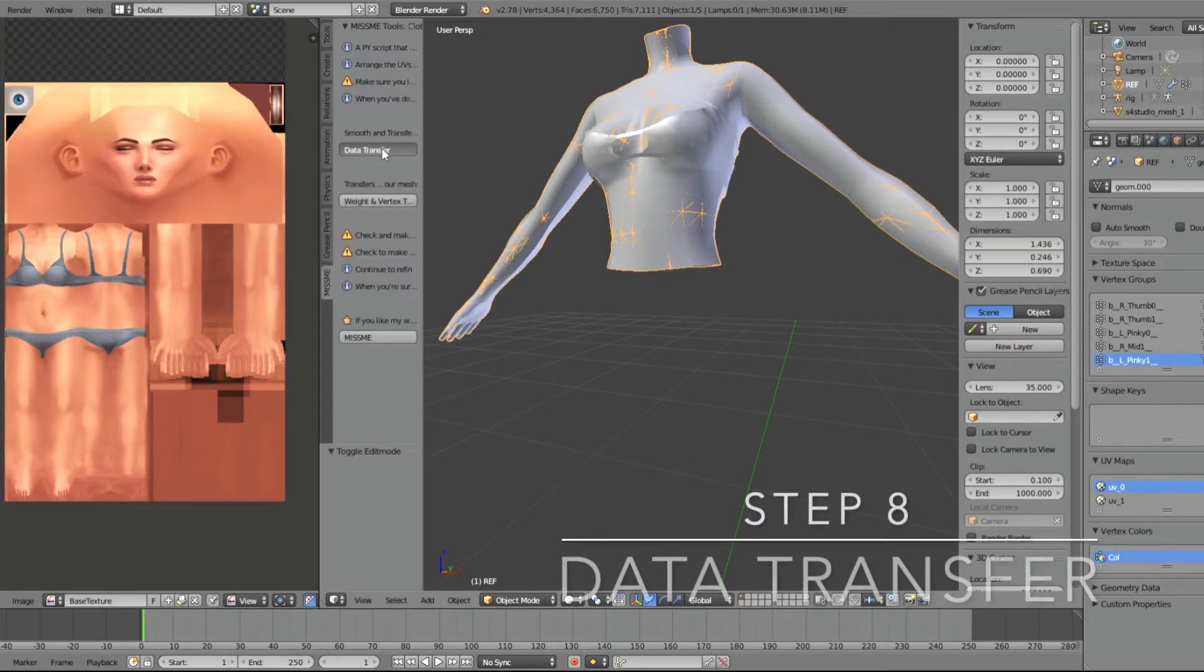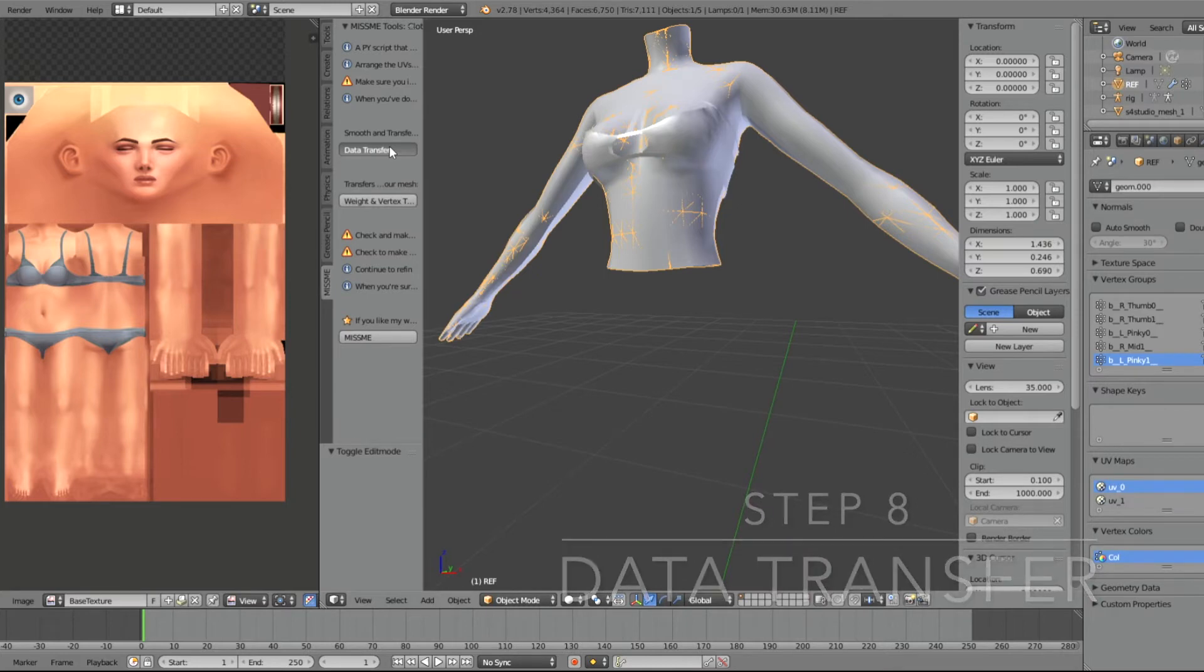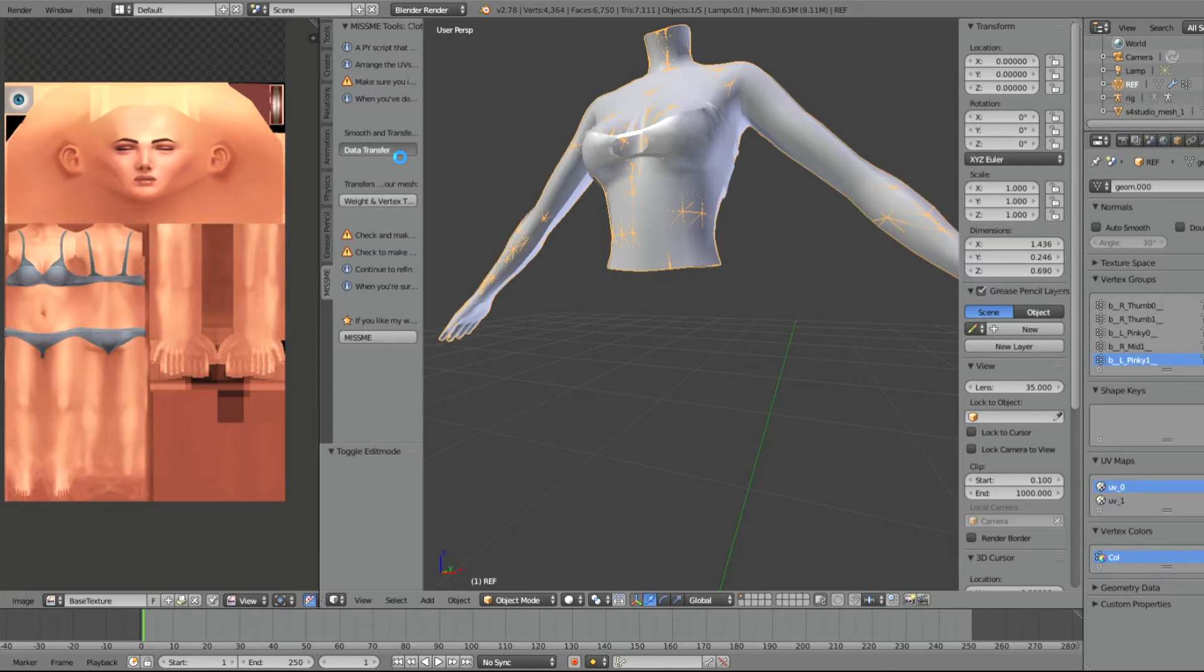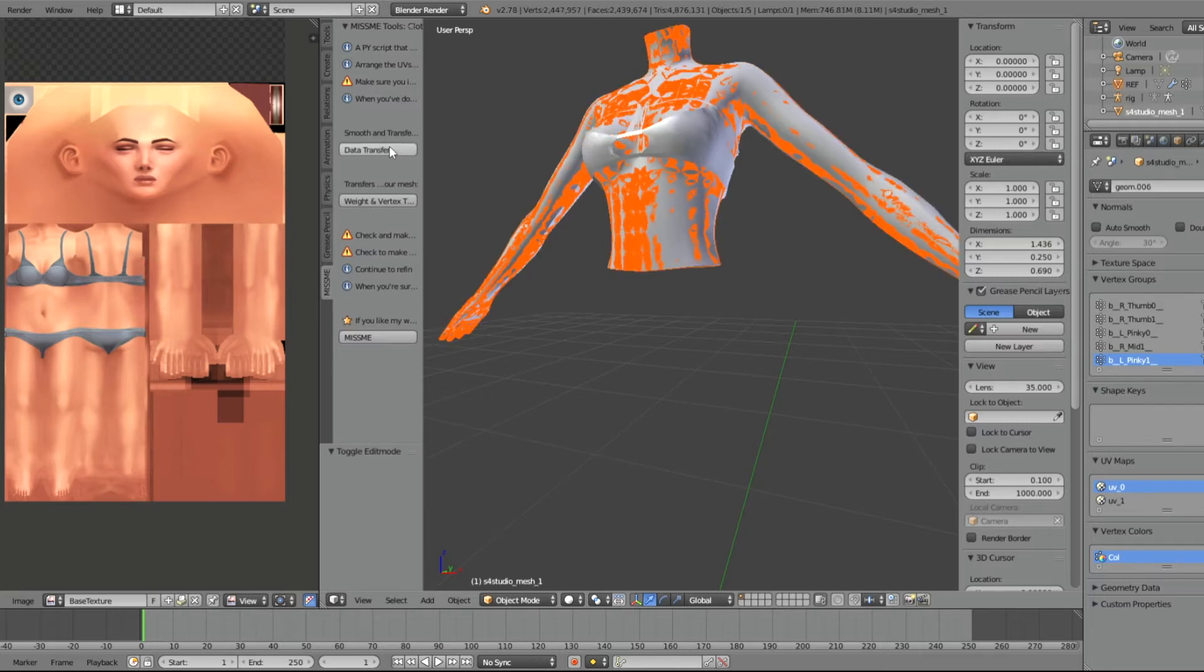And now we're going to click data transfer in the Miss Me folder or the Miss Me tab and click data transfer. Make sure you save it first before you click data transfer because sometimes it closes out Blender.